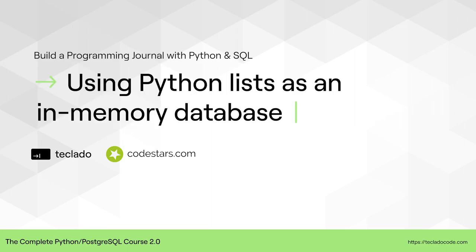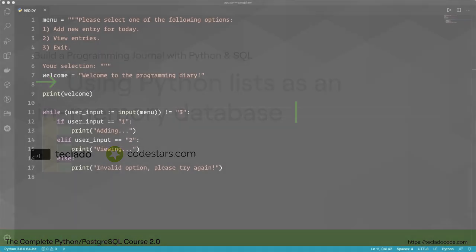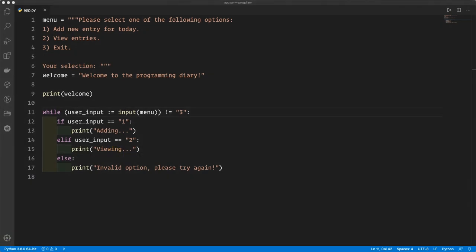Hi guys and welcome back. In this video we're going to start using Python lists as a database table instead of SQLite. We're going to do this first because it's simpler, then when we want to use SQLite the change over will be very straightforward. When you think about it, lists and database tables are very similar.